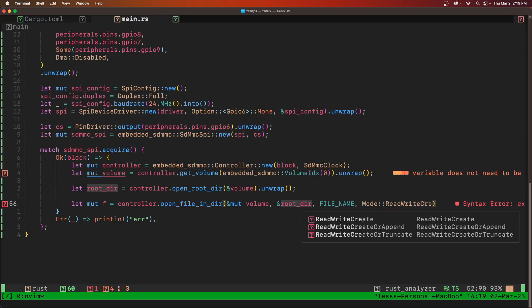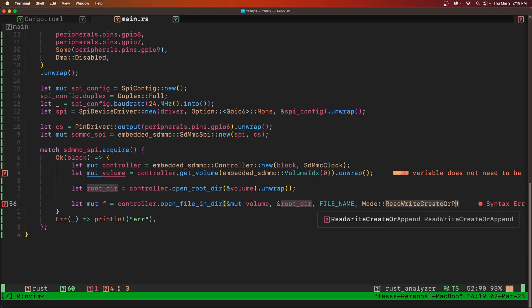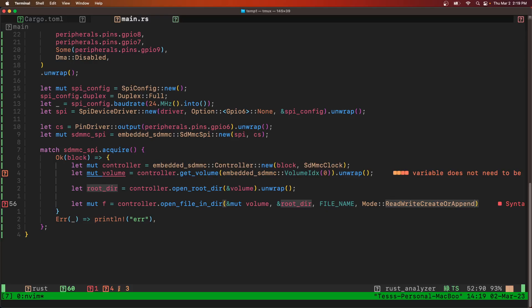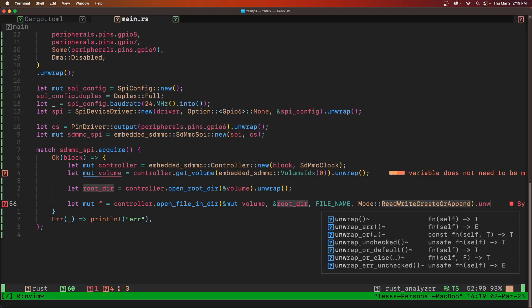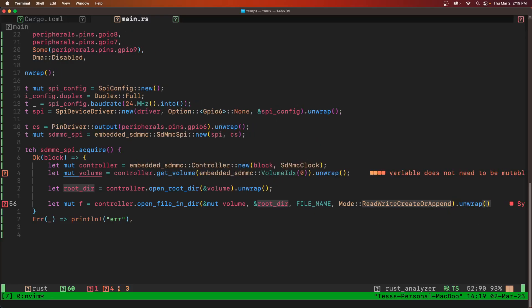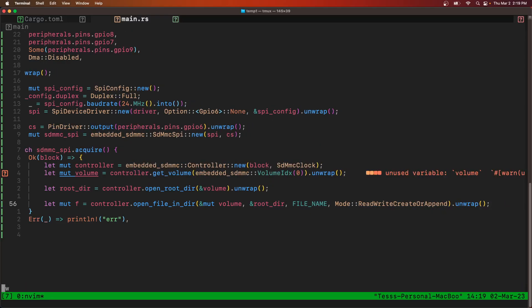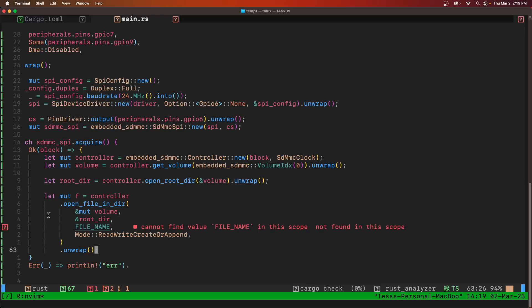And then the mode is going to be read, write, create, or append. And then we need to unwrap that.